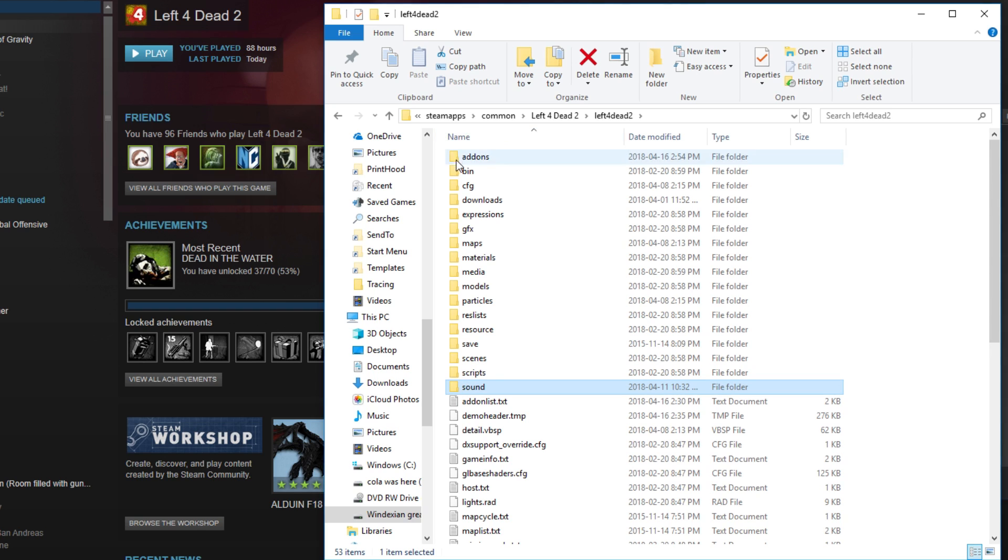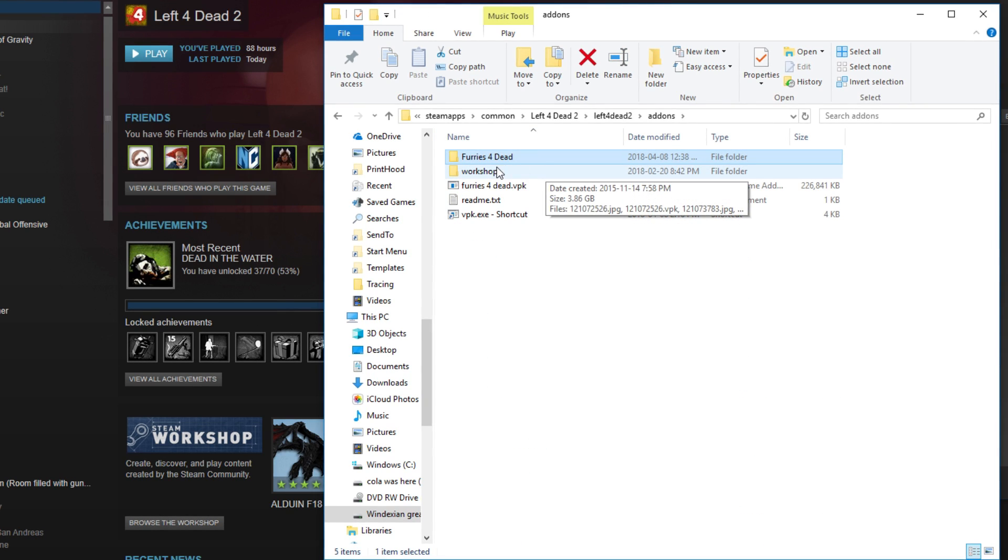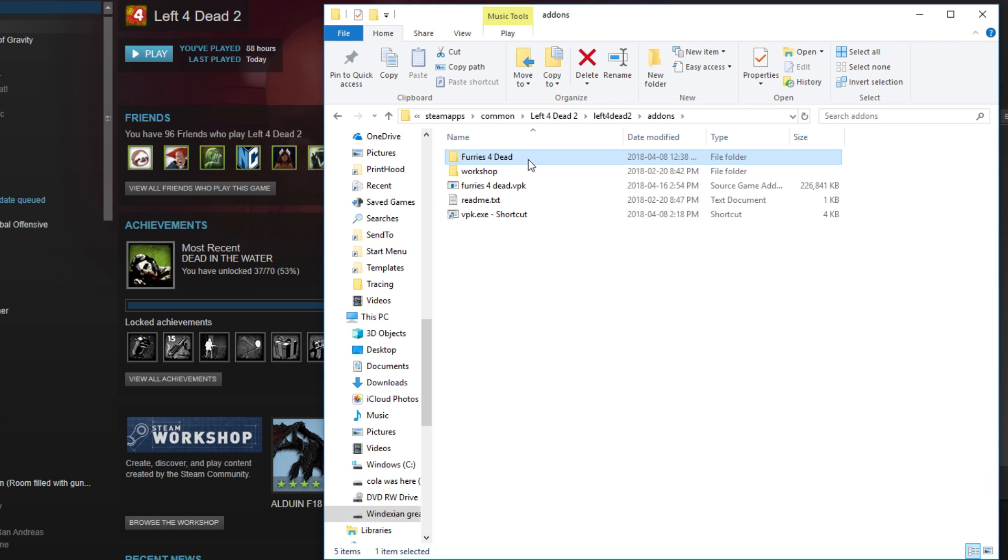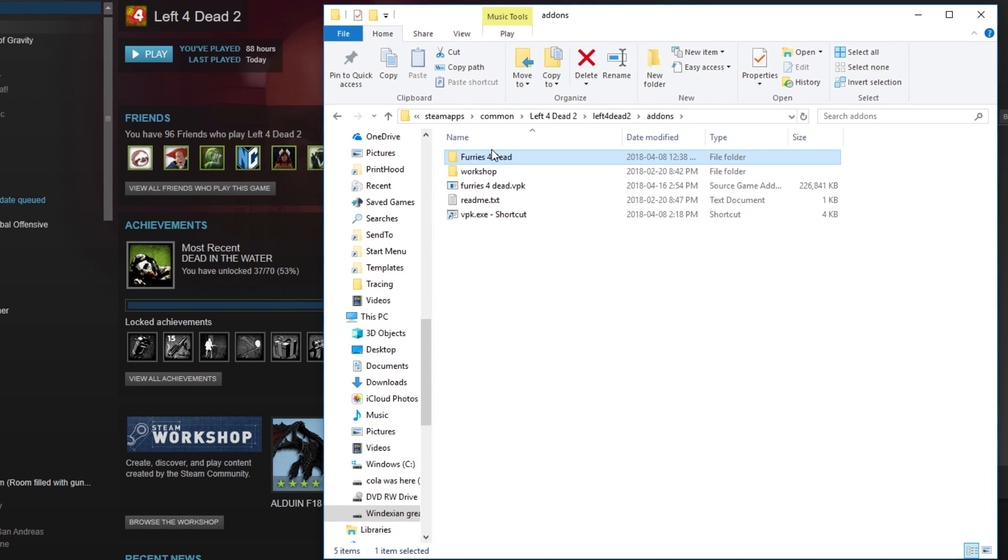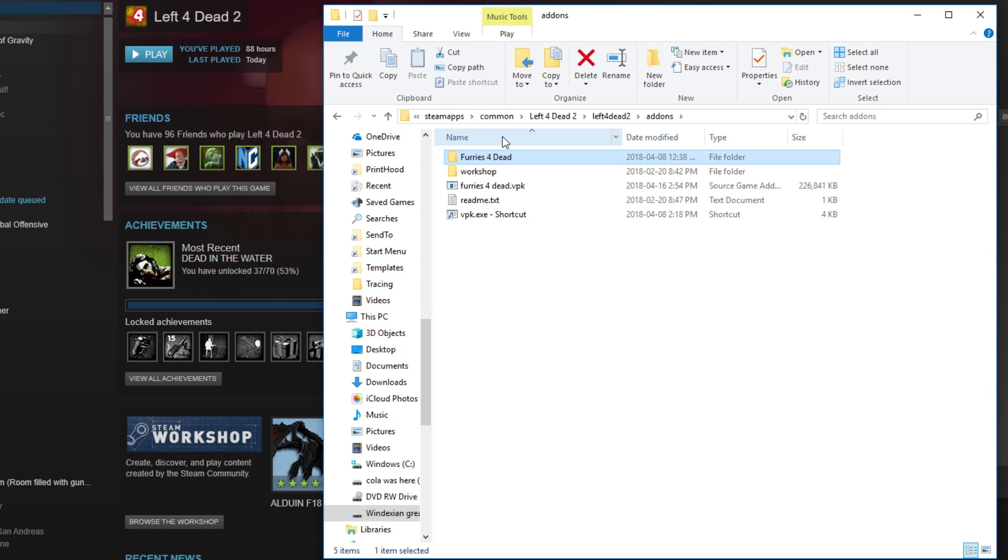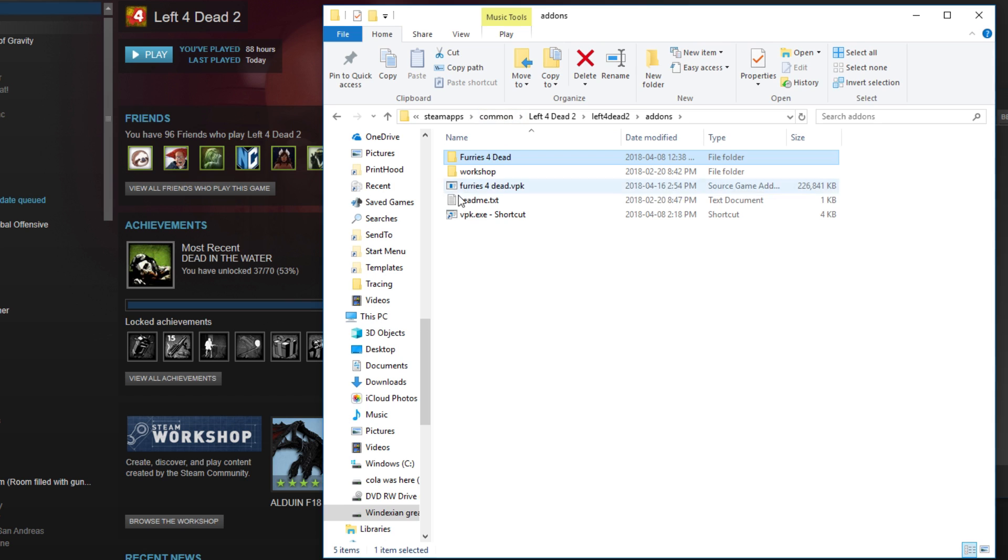You want to go back to Left 4 Dead 2, click on Add-Ons, create your file. It can be anything you want, like Memes for Dead or whatever. Mine's Furries for Dead because my friends are voice acting this. I'm not a furry by the way, not a furry. It's ironic, I swear!